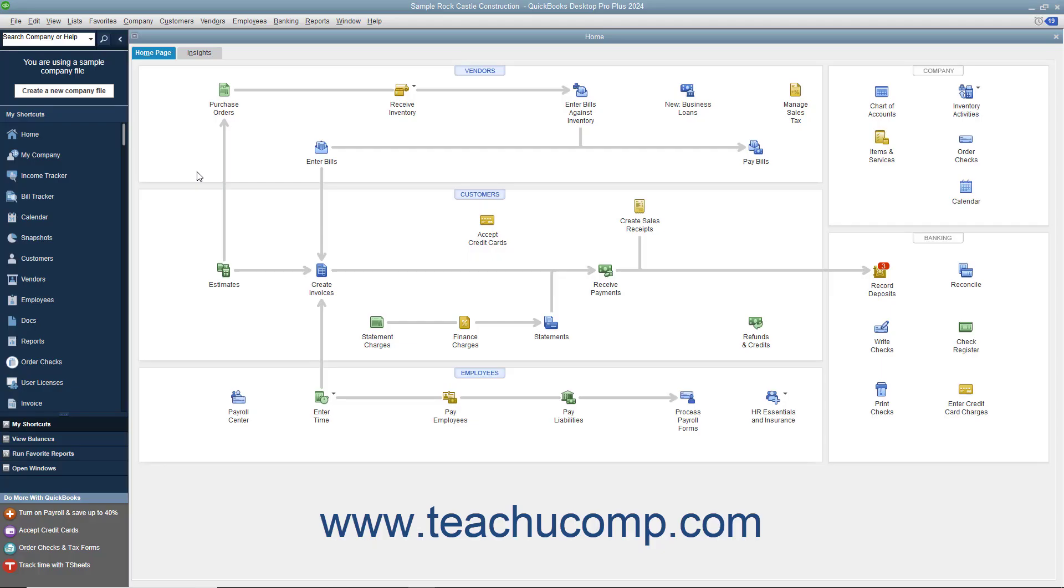You can create a portable company file that you can take with you on portable media or email to another for use. For example, to email a copy of your company file to your accountant for review, you could send them a portable company file, which has a .qbm extension. When they open the file you sent in QuickBooks, it opens the file and creates a QuickBooks company file with the .qbw file extension from the data.